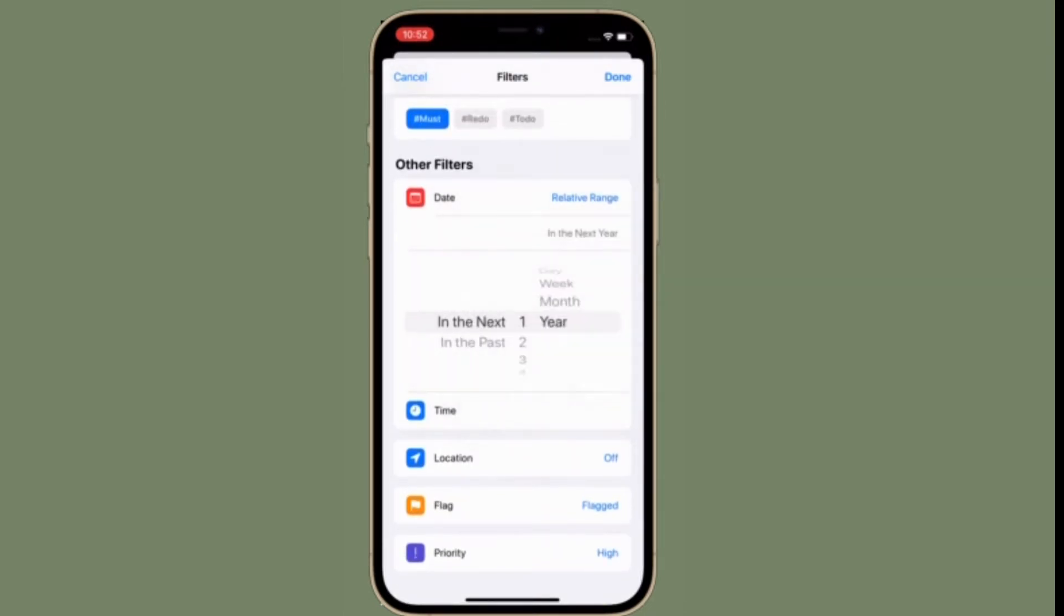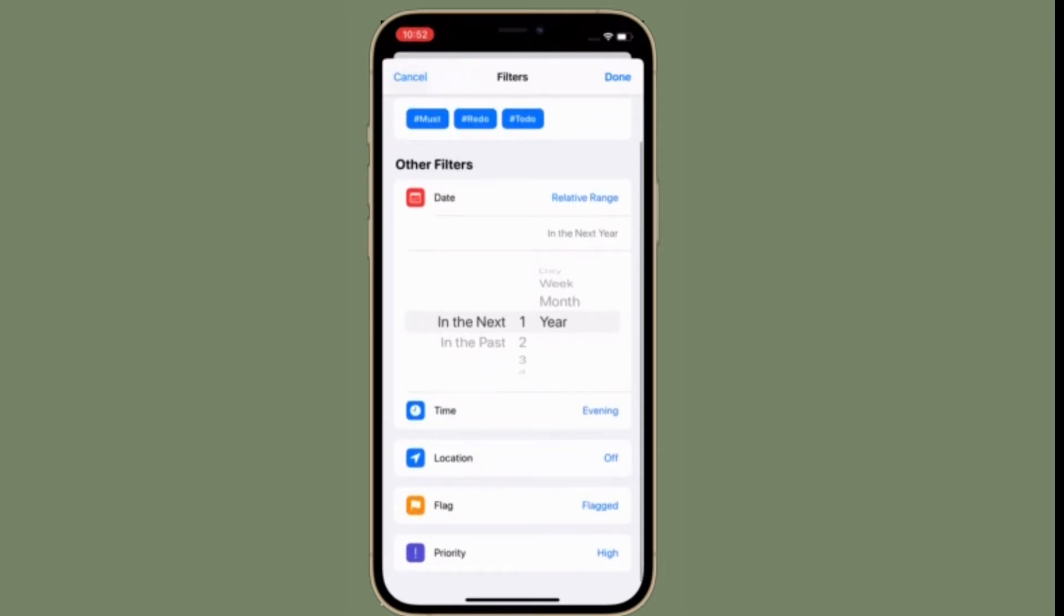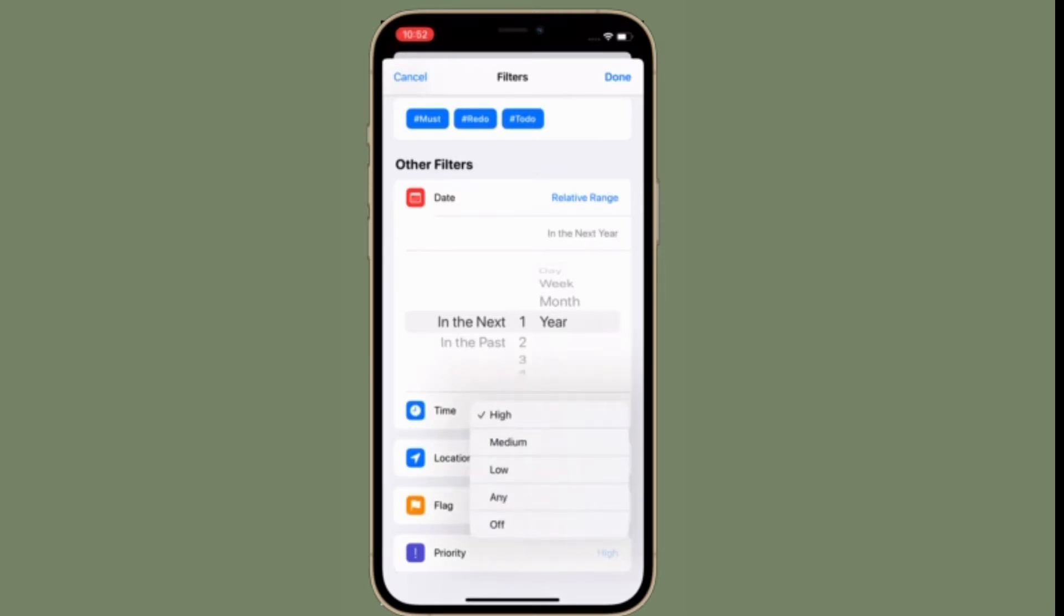If you find it a bit tedious to organize your lists manually in the Apple Reminders app, then the smart list is for you. What makes this all-new feature so handy is the ability to automatically organize all of your lists based on your selected tags.